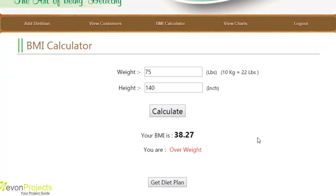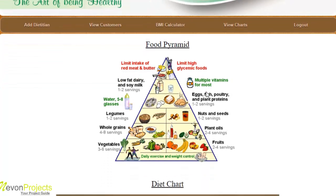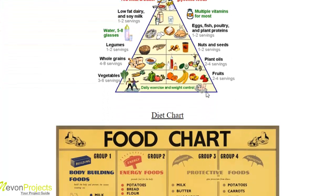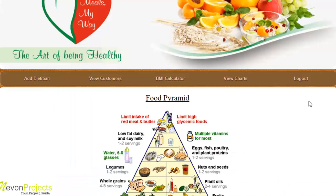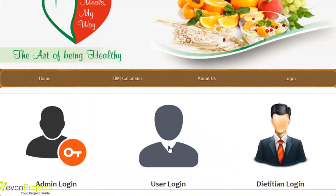The next module is view chart, where the admin can view charts provided to the users. Let's log out from the admin module and check the user module.